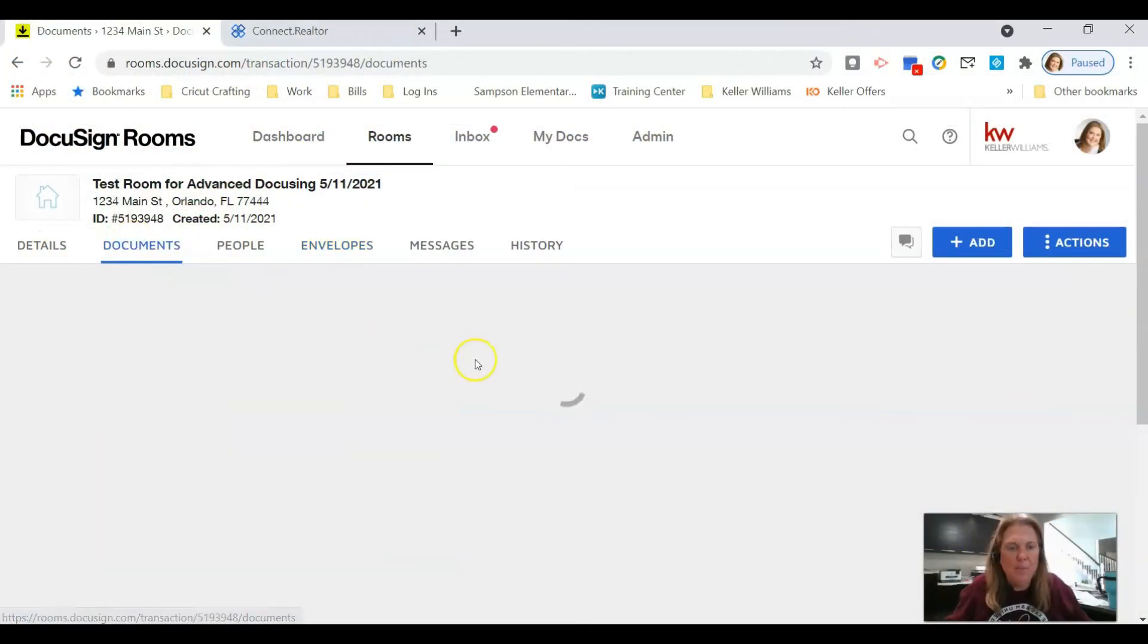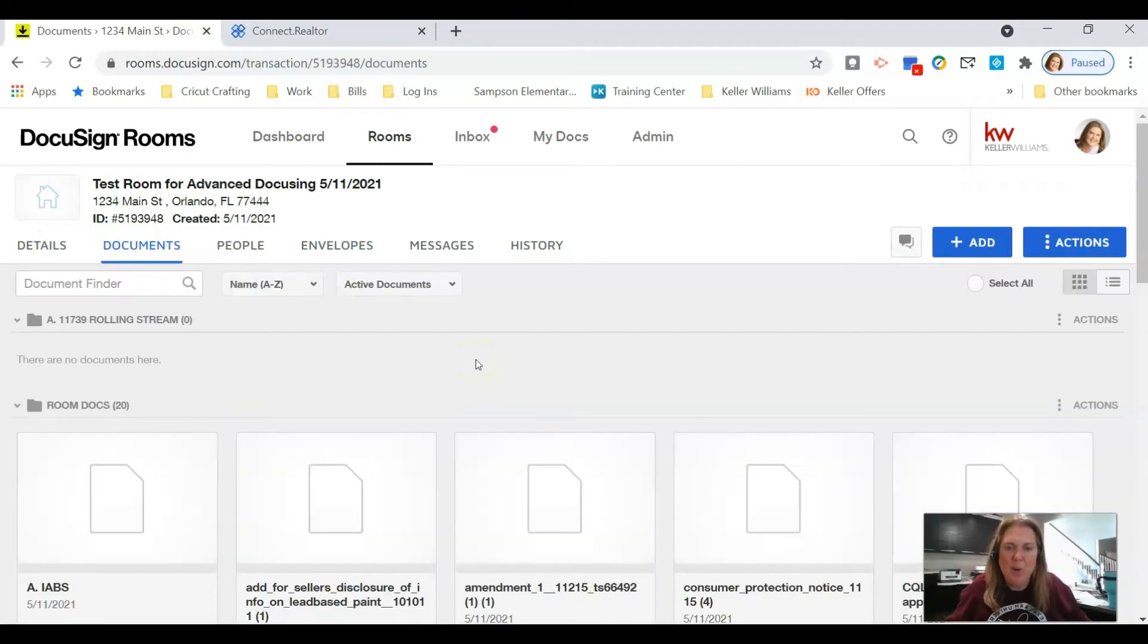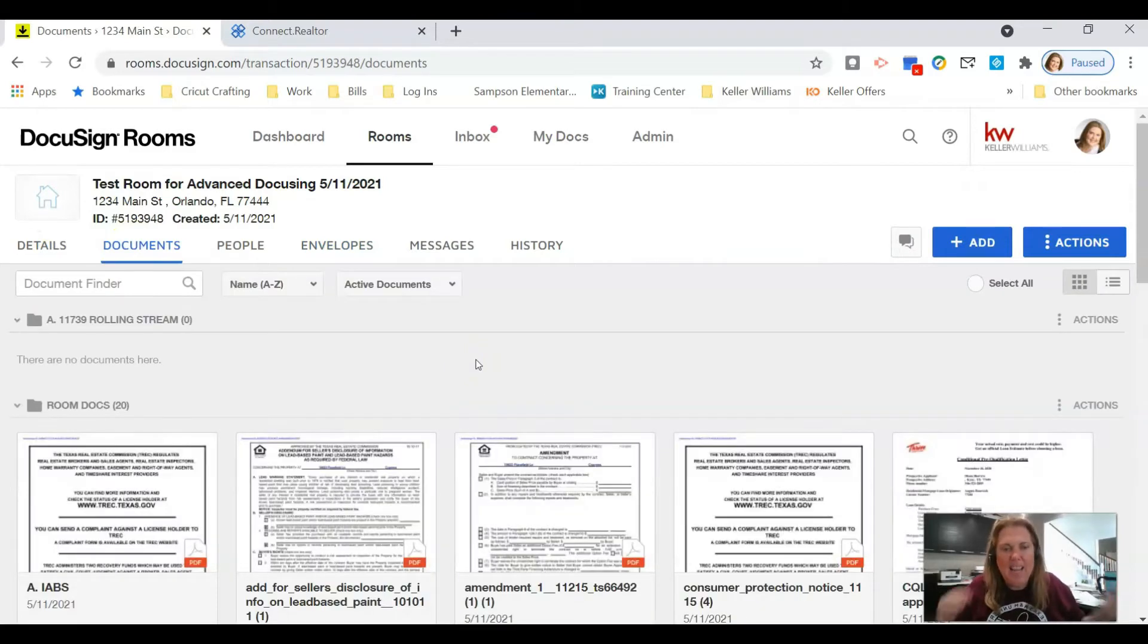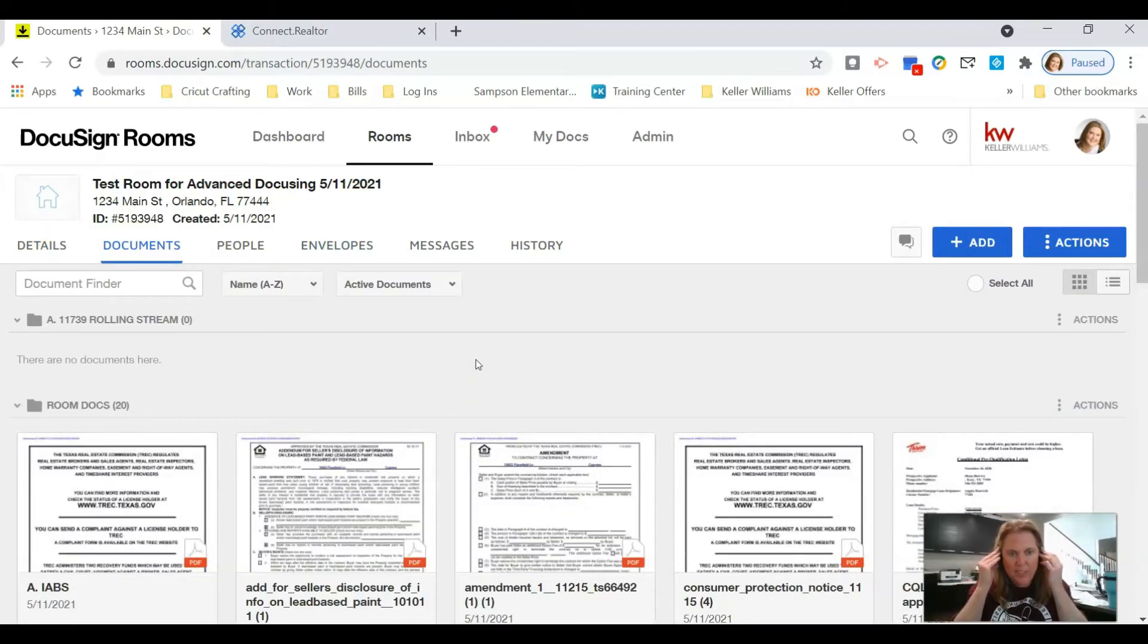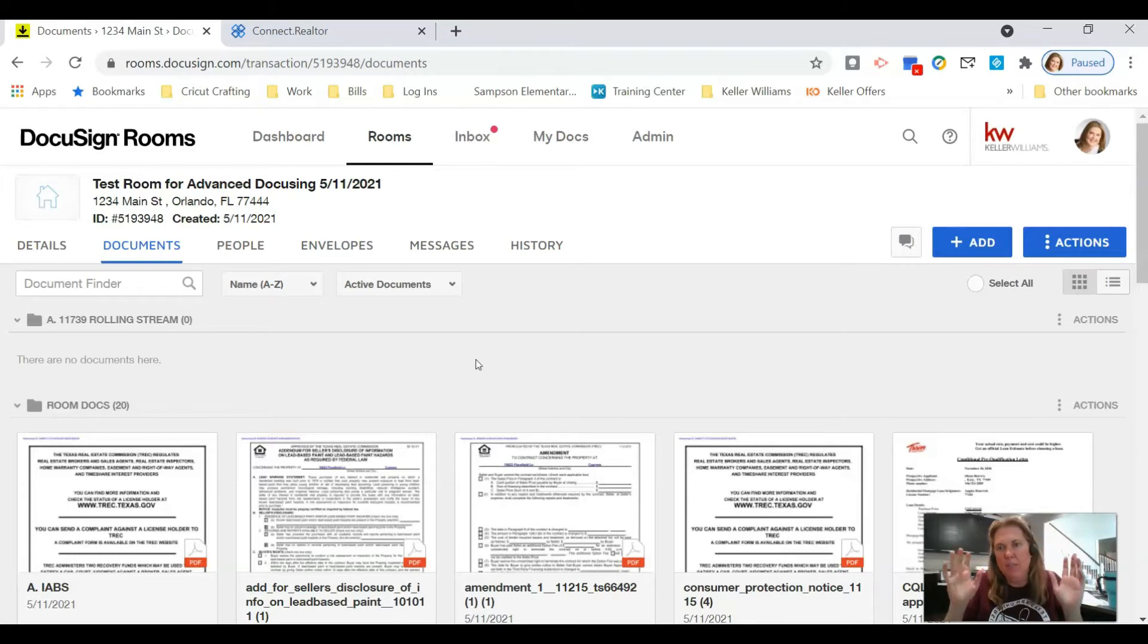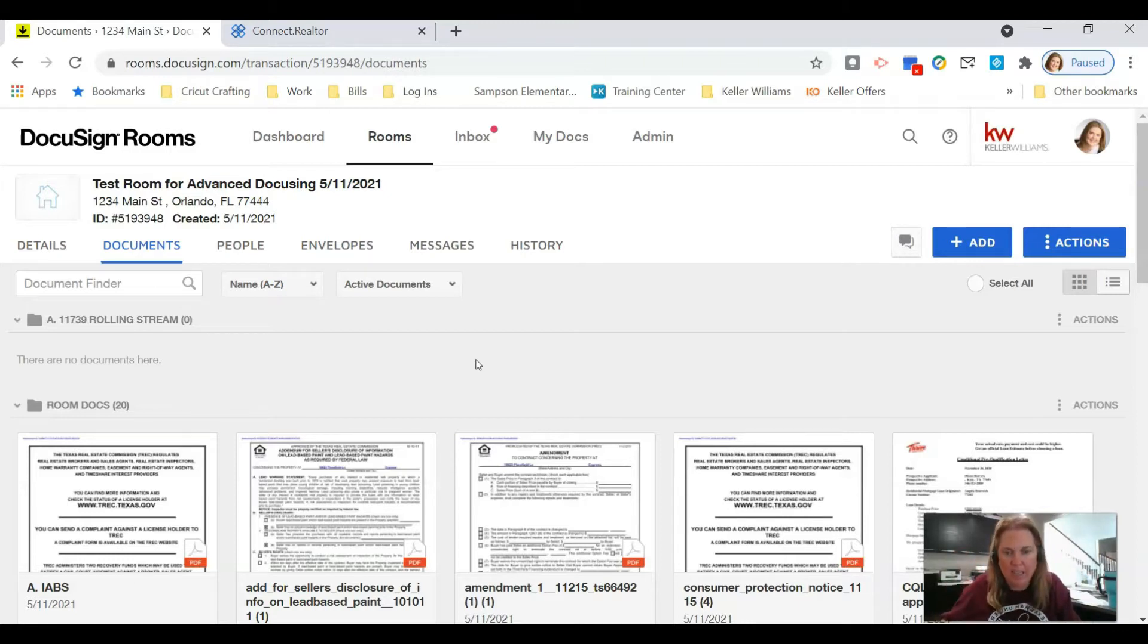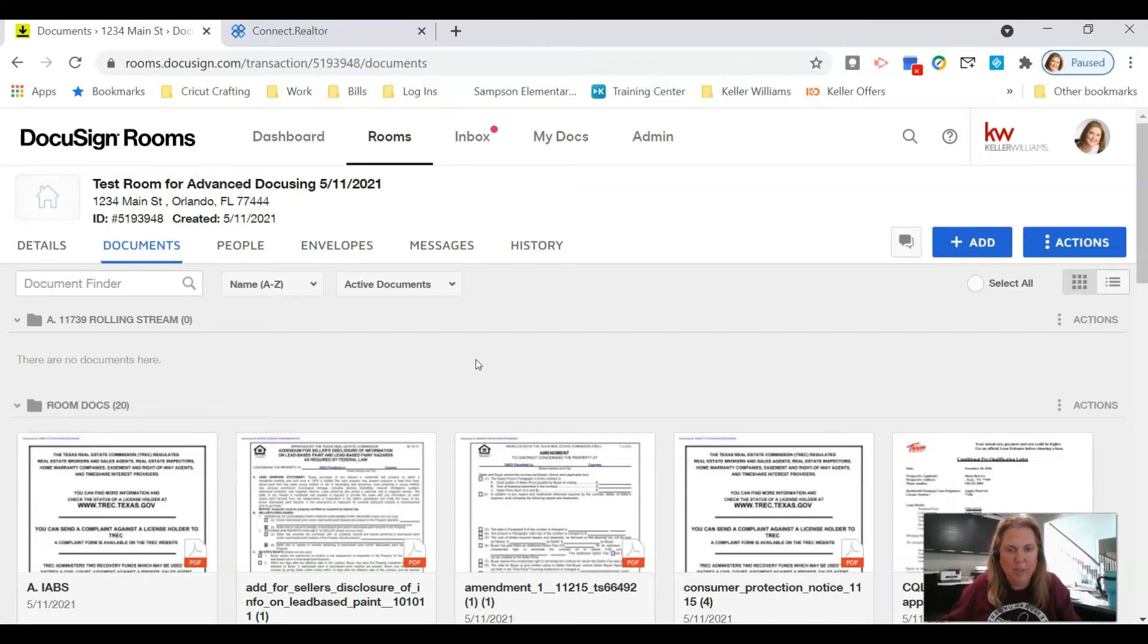Hey Keller Williams, it's your favorite tech trainer Bryn Brewer and I'm back with another DocuSign lesson. Seems like that's all anyone's been asking me lately is DocuSign, so I thought I would put up another video for you guys.